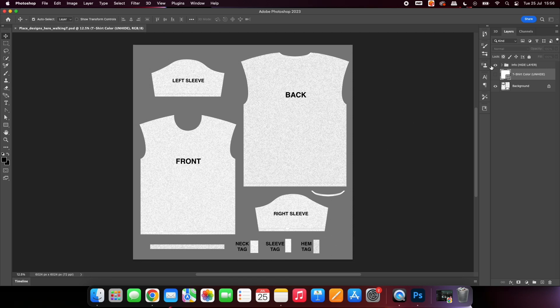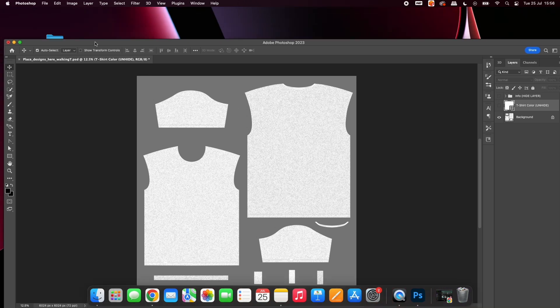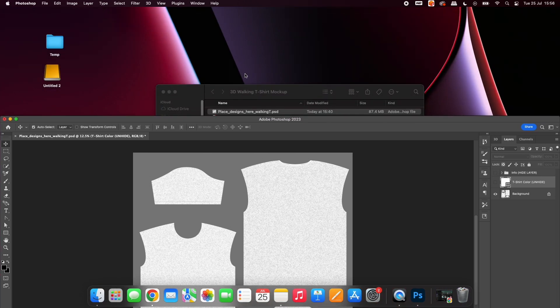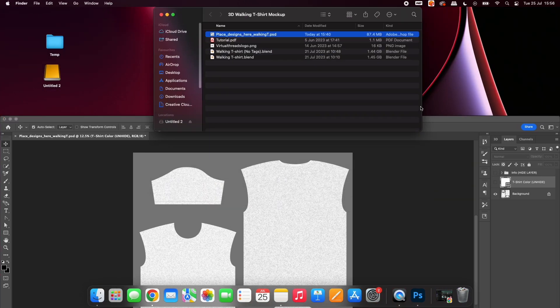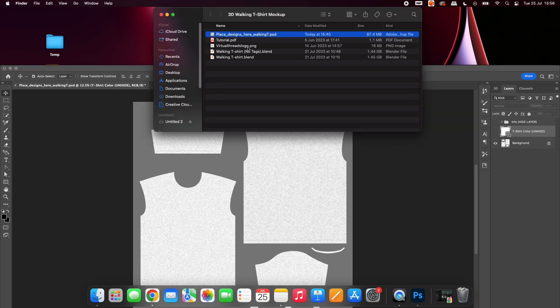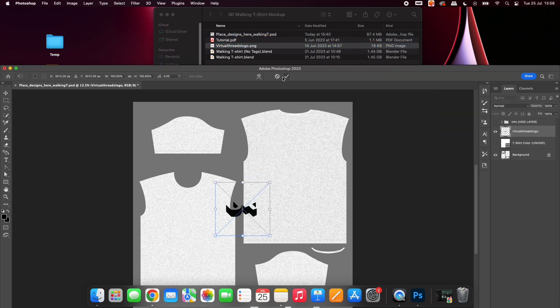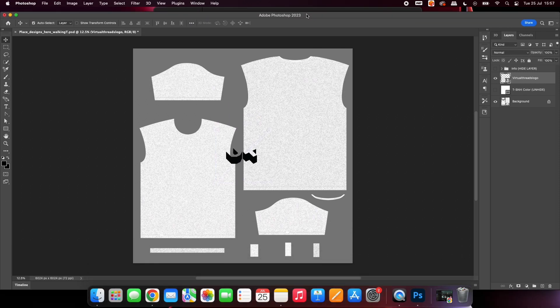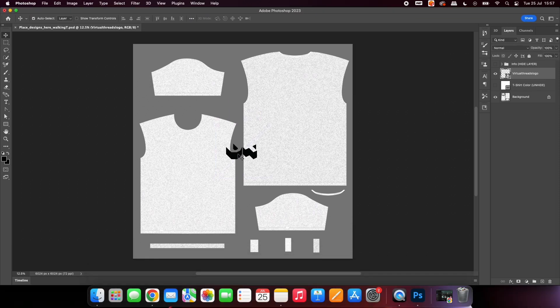Hide the information layer and drag and drop your designs onto the Photoshop document. Place your designs in the position you would like them to show on the mock-up.